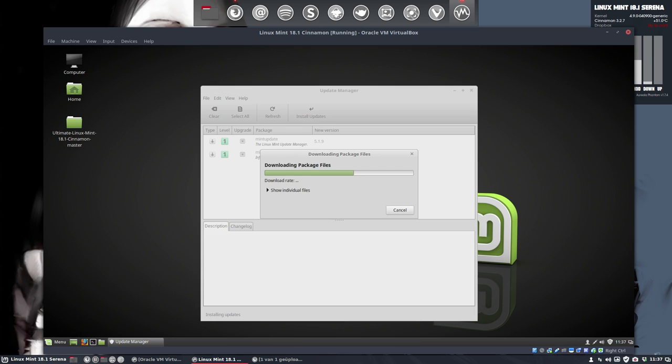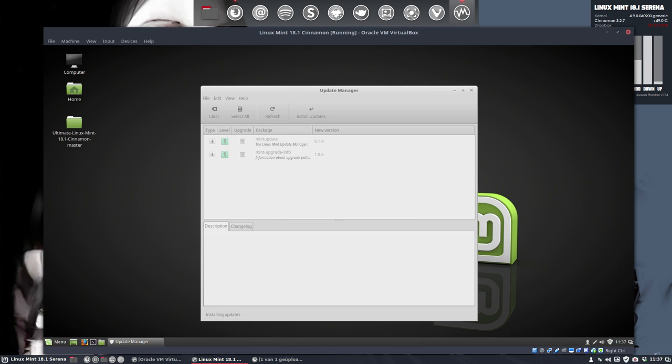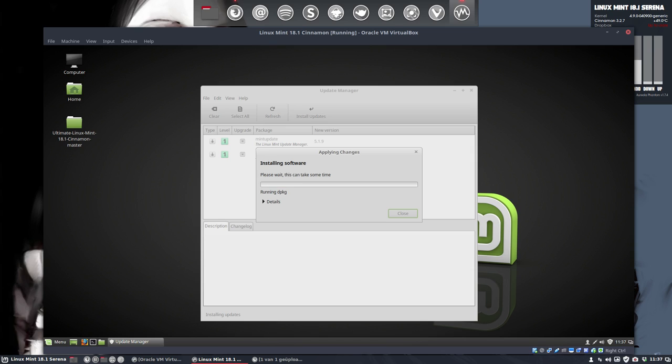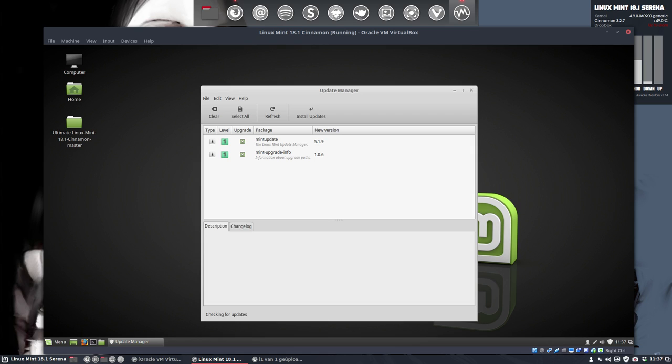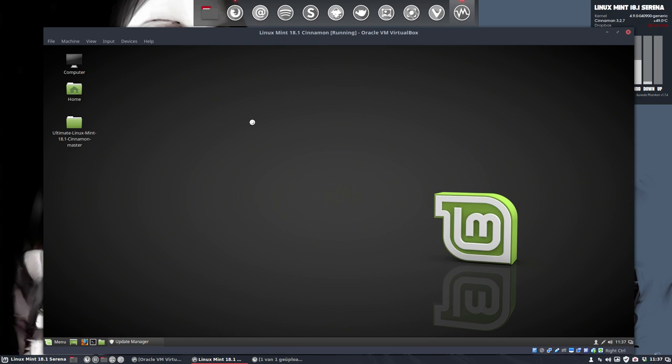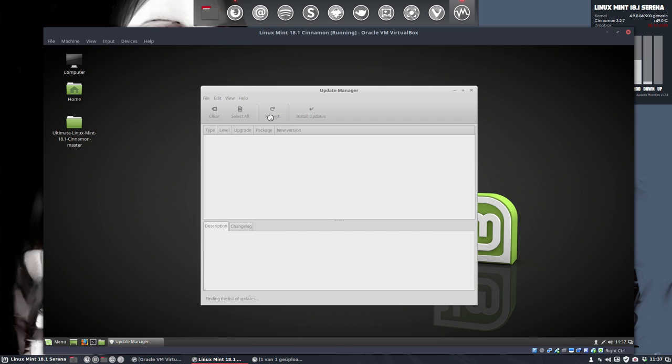Install the updates. So, those are the two things you should do first. Install your Linux Mint. Install the updates and install the kernel. And if everything still works, well, then it's fine. Then you can start installing your software.